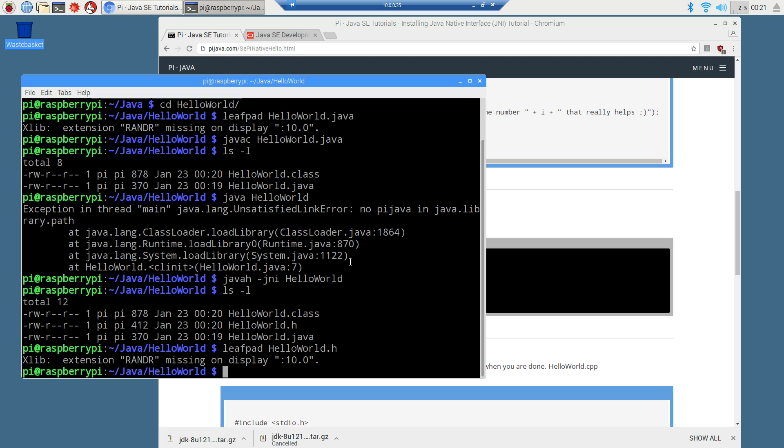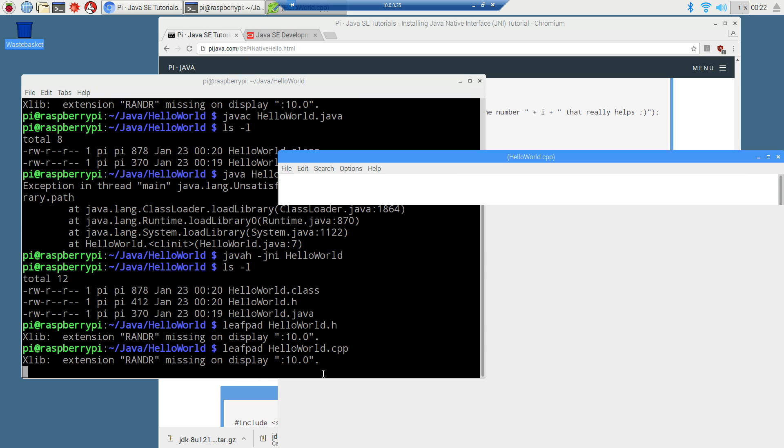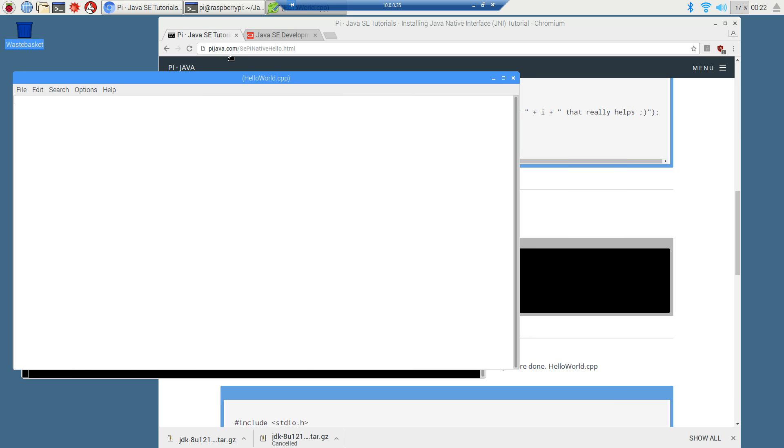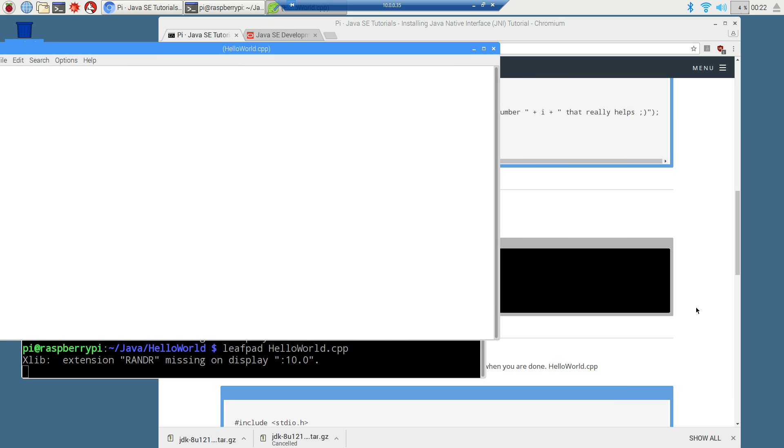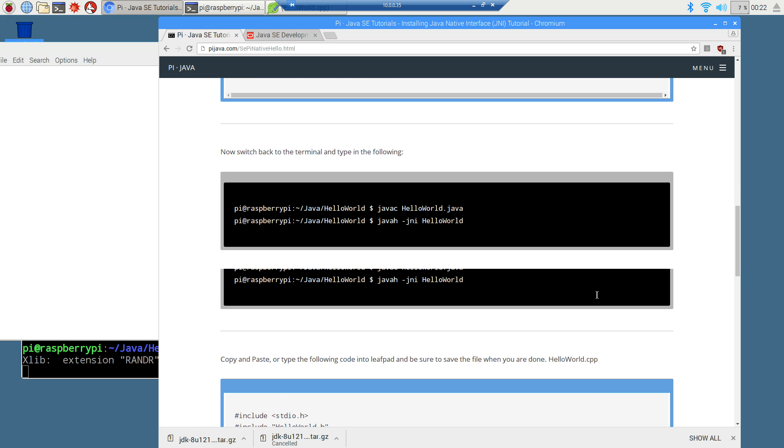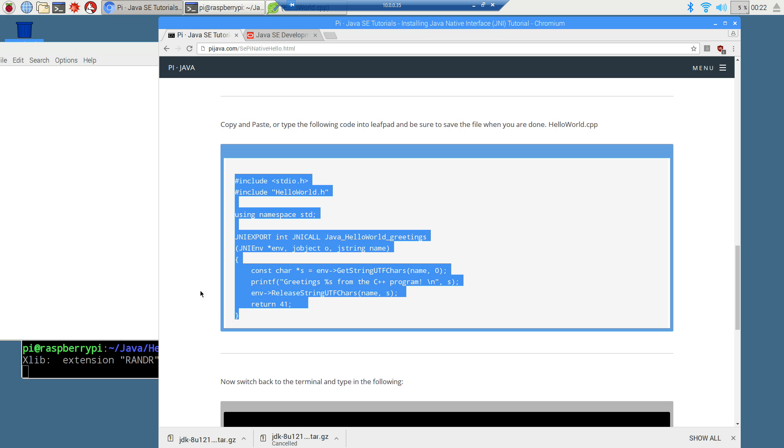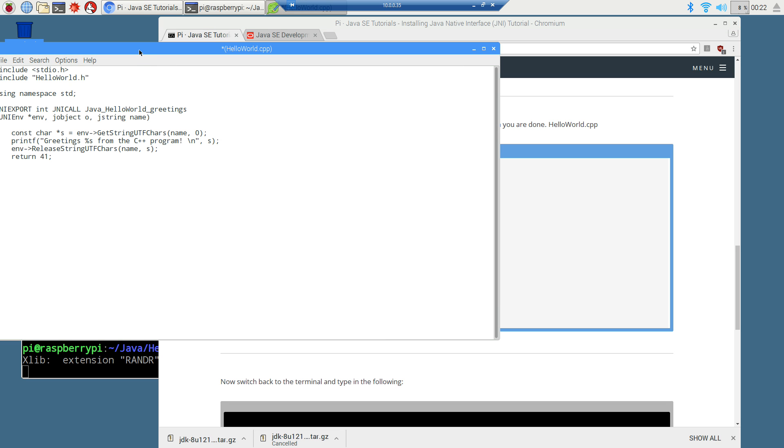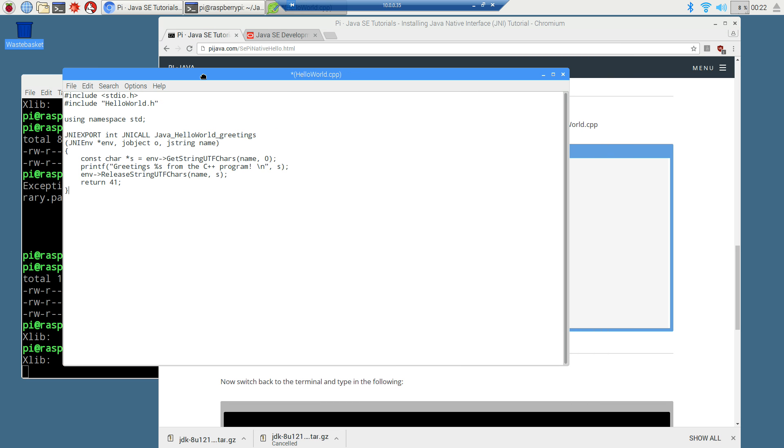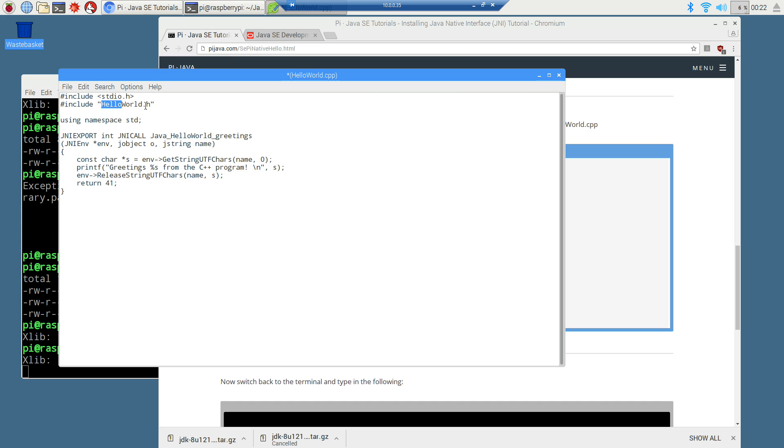And so what we want to do now is we want to create another program, a C plus plus program, leaf pad. And we're just going to call this hello world dot CPP. And I could have done C, just hello world dot C. But I want to do a C plus plus program on this initial one there. You can do C or C plus plus. You can tie them in both of them in the native interface there. So I just want to do this in C plus plus initially. I'll probably do a mixture of C and C plus plus later on here. So coming back over to my website, we'll just copy and paste this little C plus plus program that I've written there. And you'll notice up top here, hello world dot H. That's the file that the Java H made for us there.